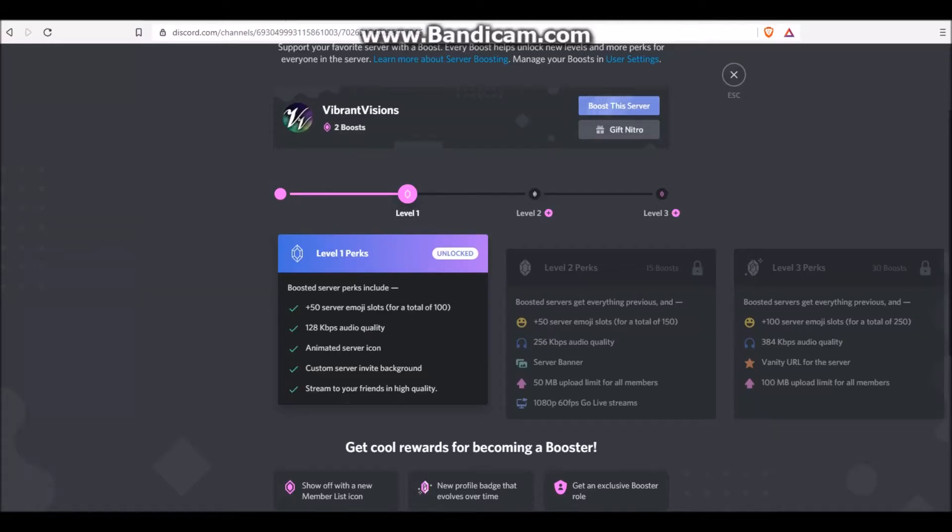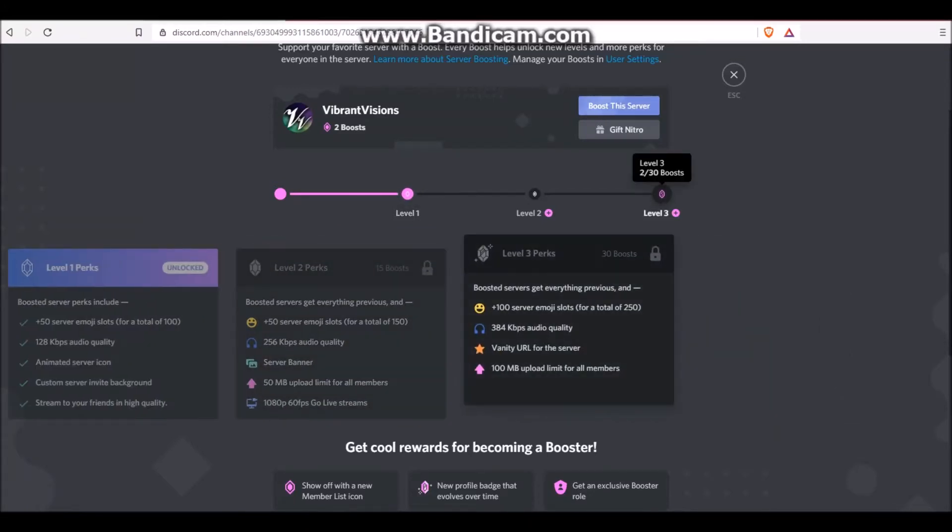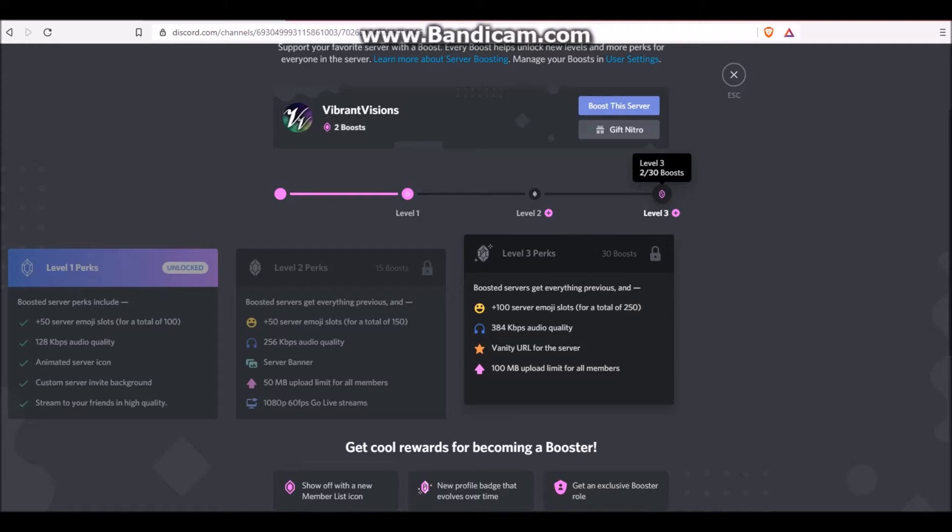For those of you who didn't know, if your server gets 30 boosts, then you get a vanity URL for your server. But today, I'm going to teach you how to get a very similar URL, but for free. You don't need boosts, it's completely free with this Discord bot, so stay tuned.